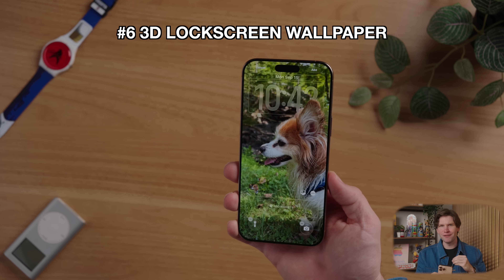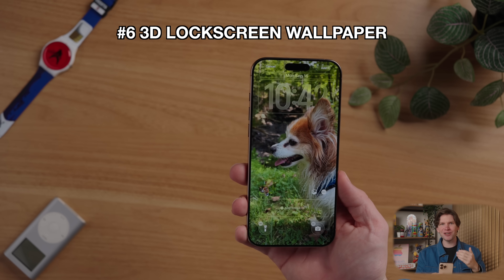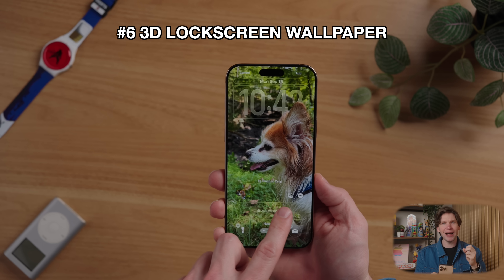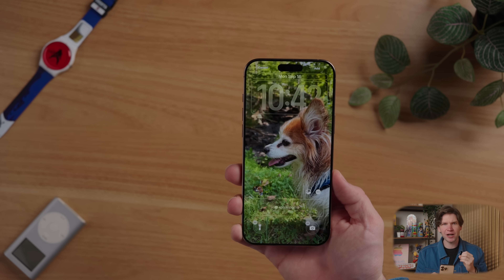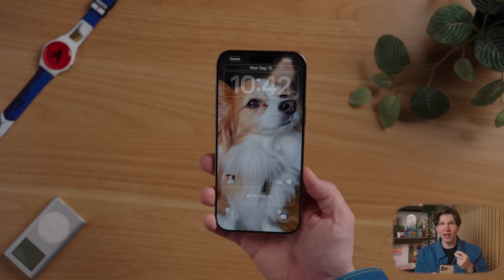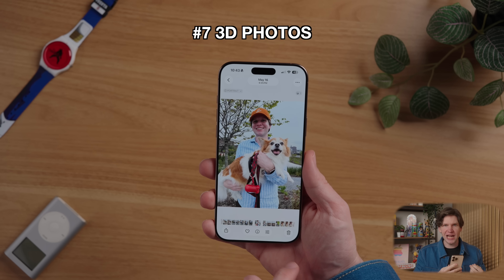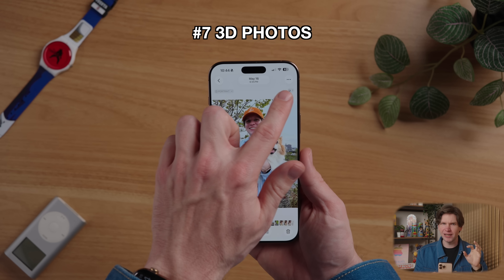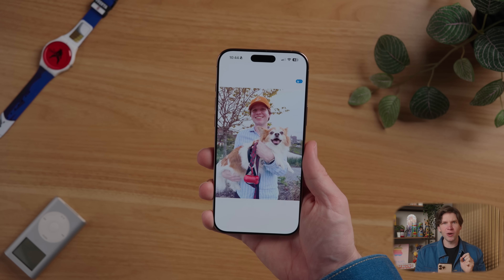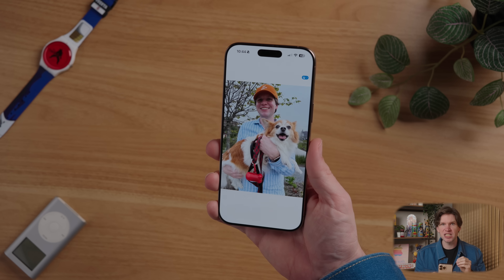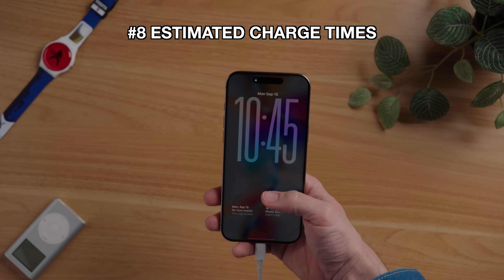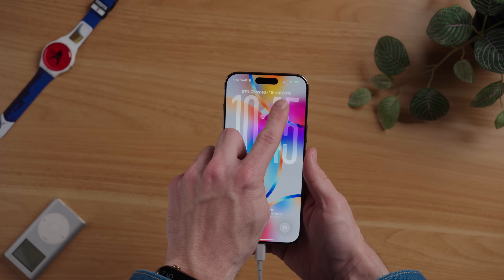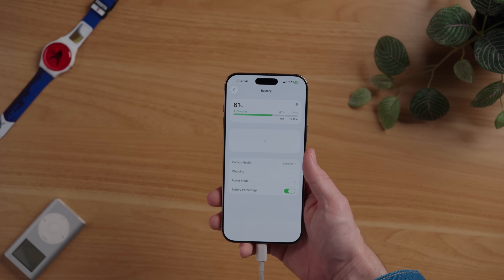You can also spatialize the wallpaper on your lock screen to create a really cool 3D effect that looks like it's popping out of your phone screen and moves as you move your iPhone. To do this, just tap on this icon on your lock screen and iOS 26 will spatialize the photo. It works really well on clear subjects with distinct backgrounds — things like family photos, pets, and buildings. You can also enable this in the photos app by finding a photo with a clear subject and tapping the spatial photo icon near the top right corner. One last lock screen trick: when charging, you can see the exact time remaining until your battery charges to 80%, and you can also find this in the battery section in settings.